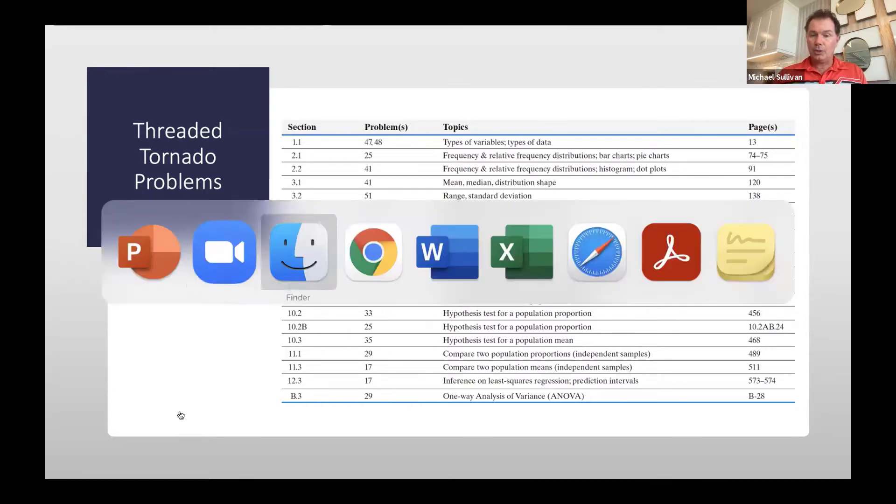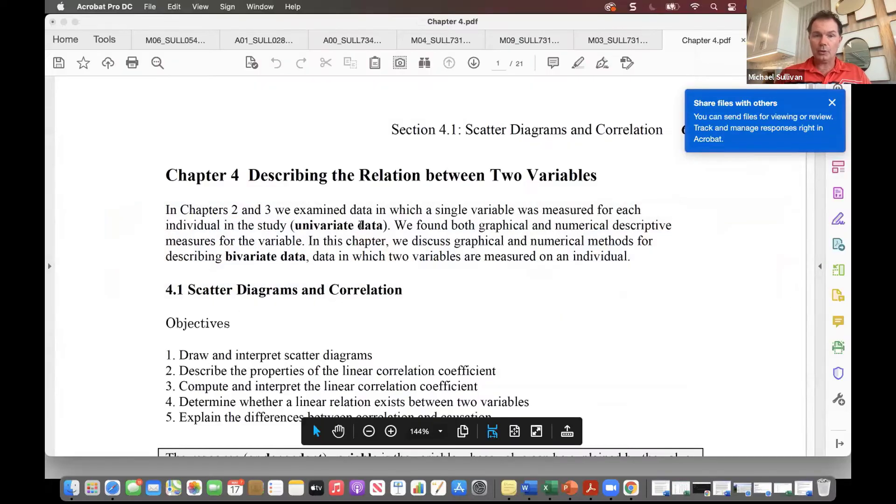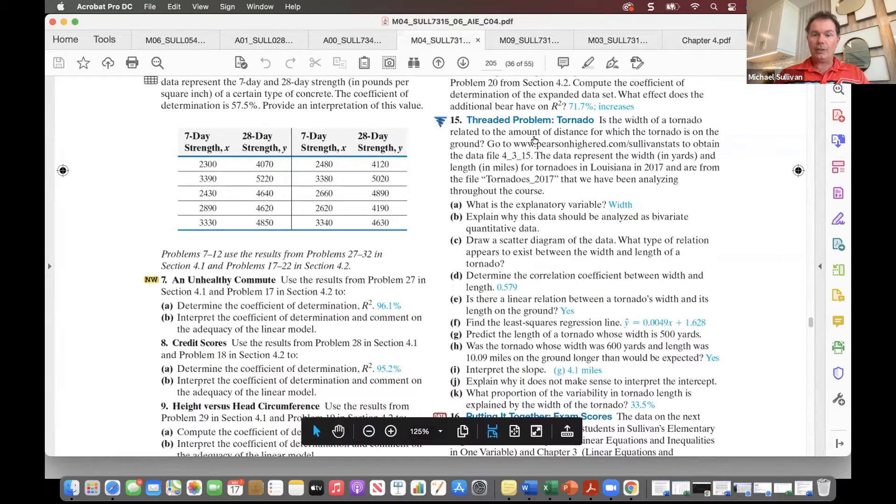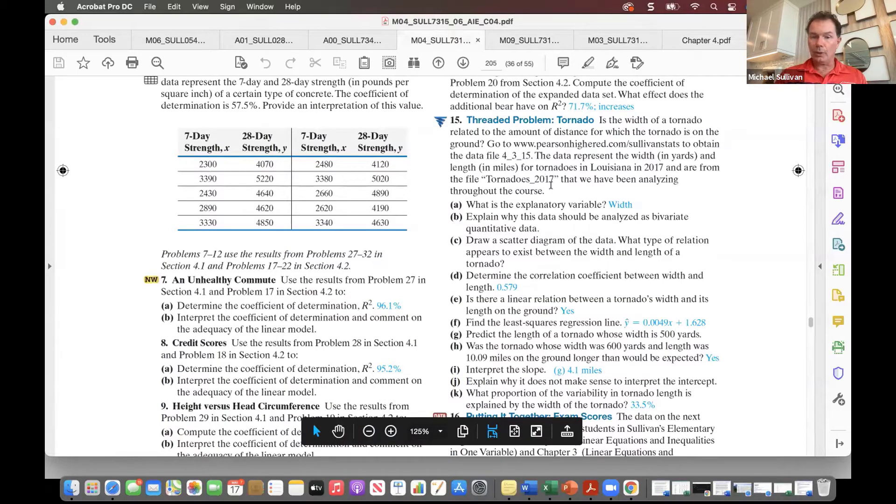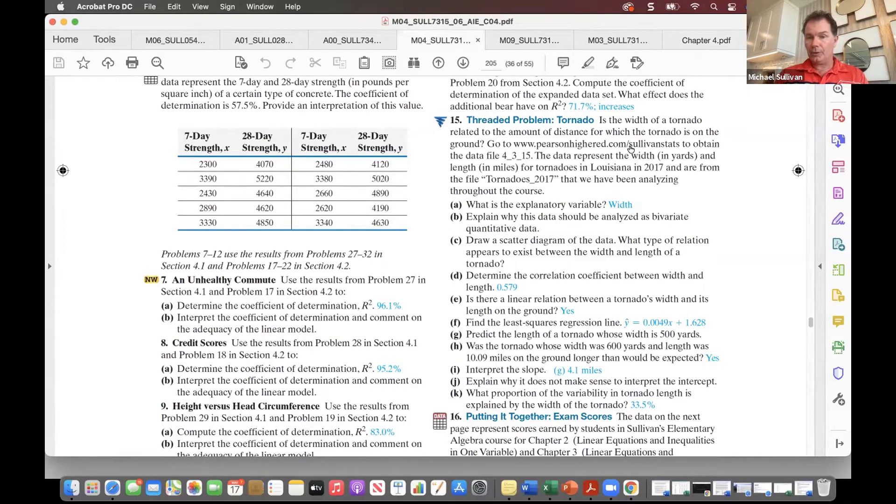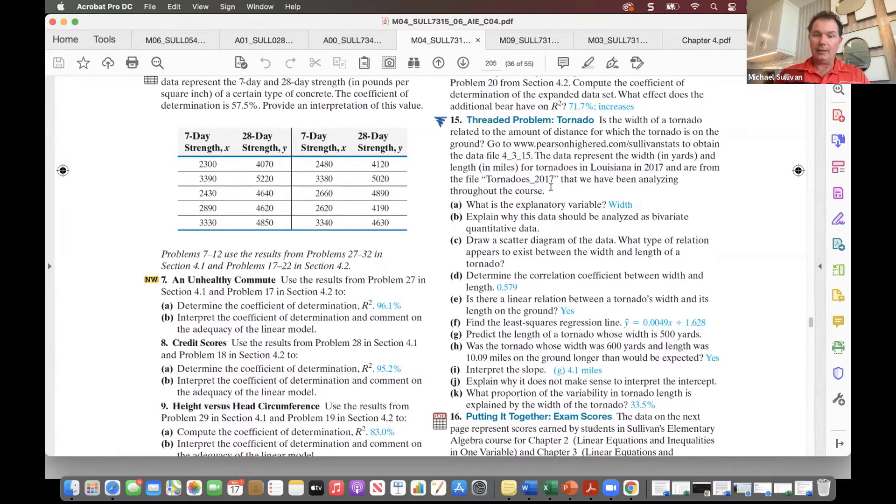Let me show you what these types of problems will look like in the textbook. You'll see right here, problem number 15 in section 4.3 is a threaded tornado problem. The student would download the data from either the Pearson Higher Ed Sullivan Stats website and open the tornado's 2017 data.